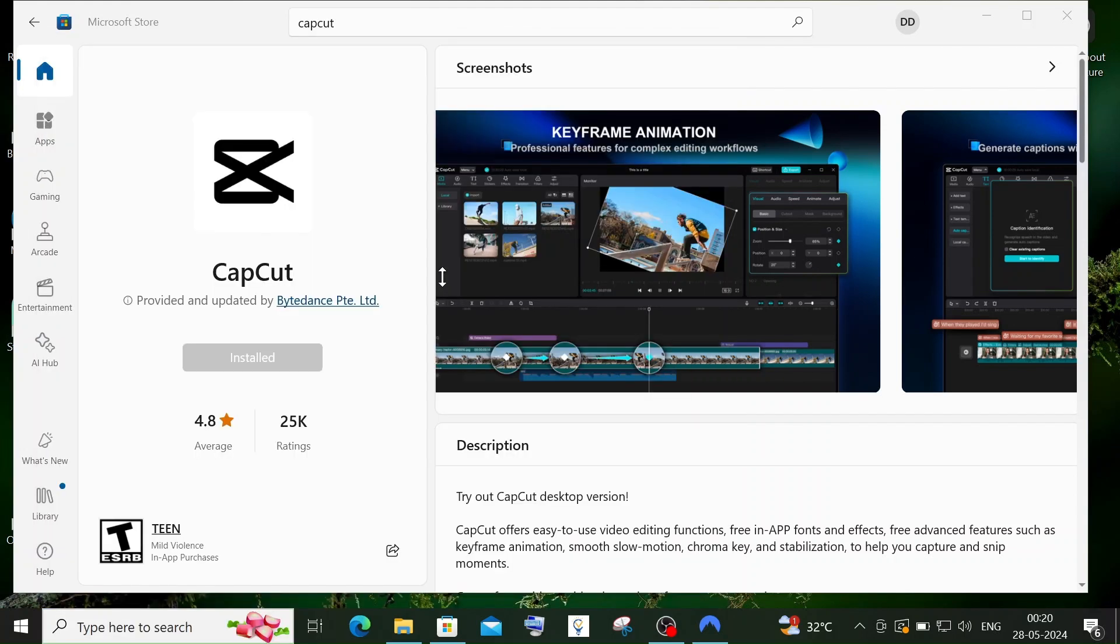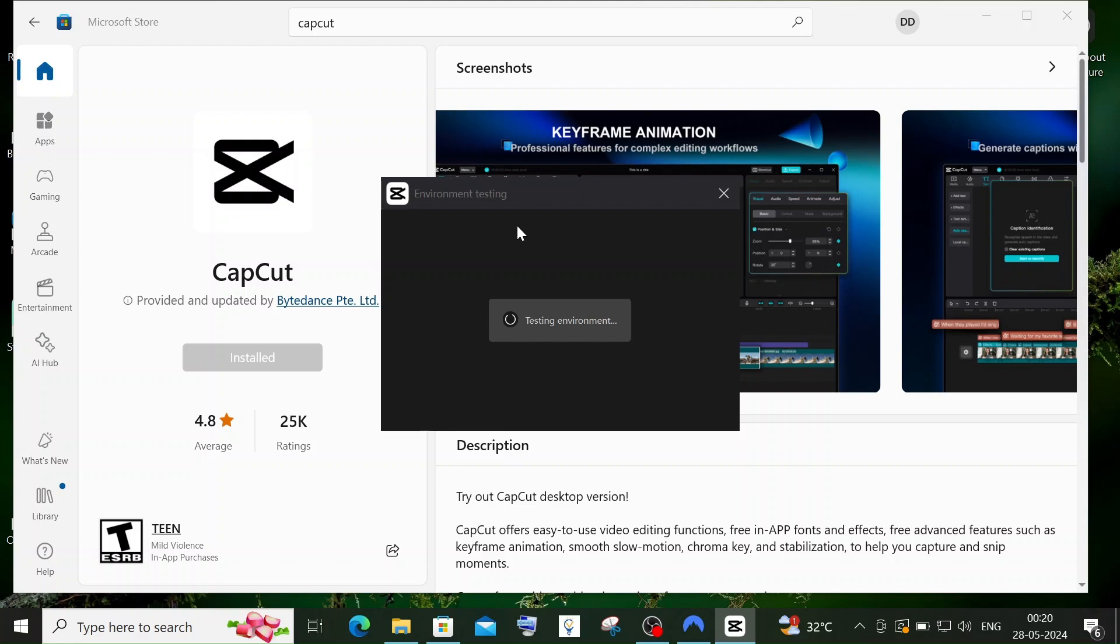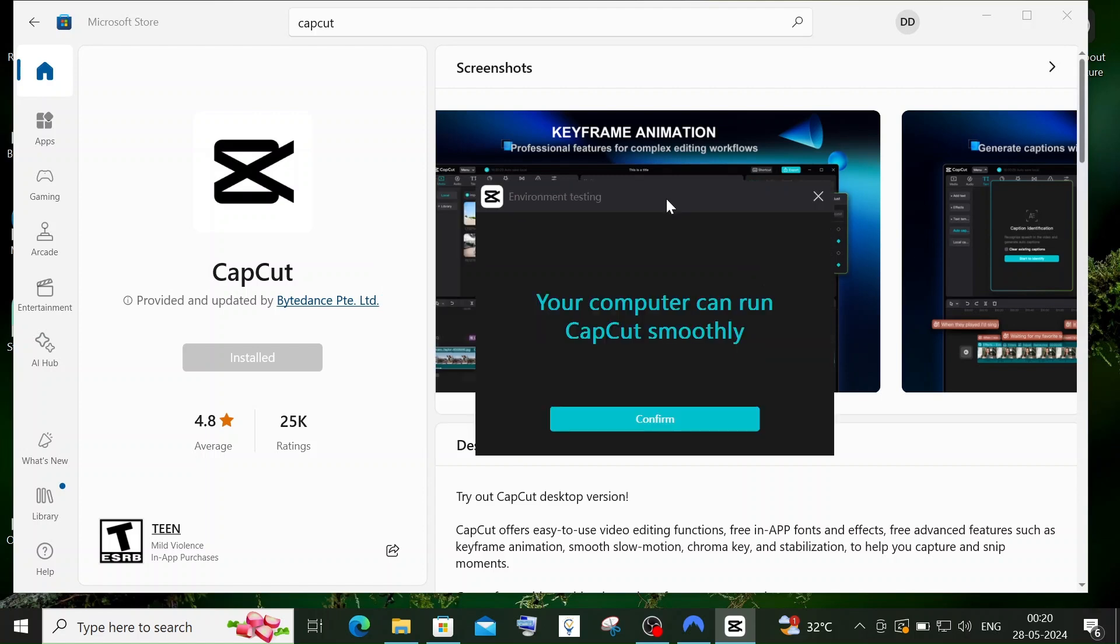You'll see an environment testing screen that verifies if CapCut can run on your system. Once the verification is done, you'll get a message that your computer can run CapCut smoothly.